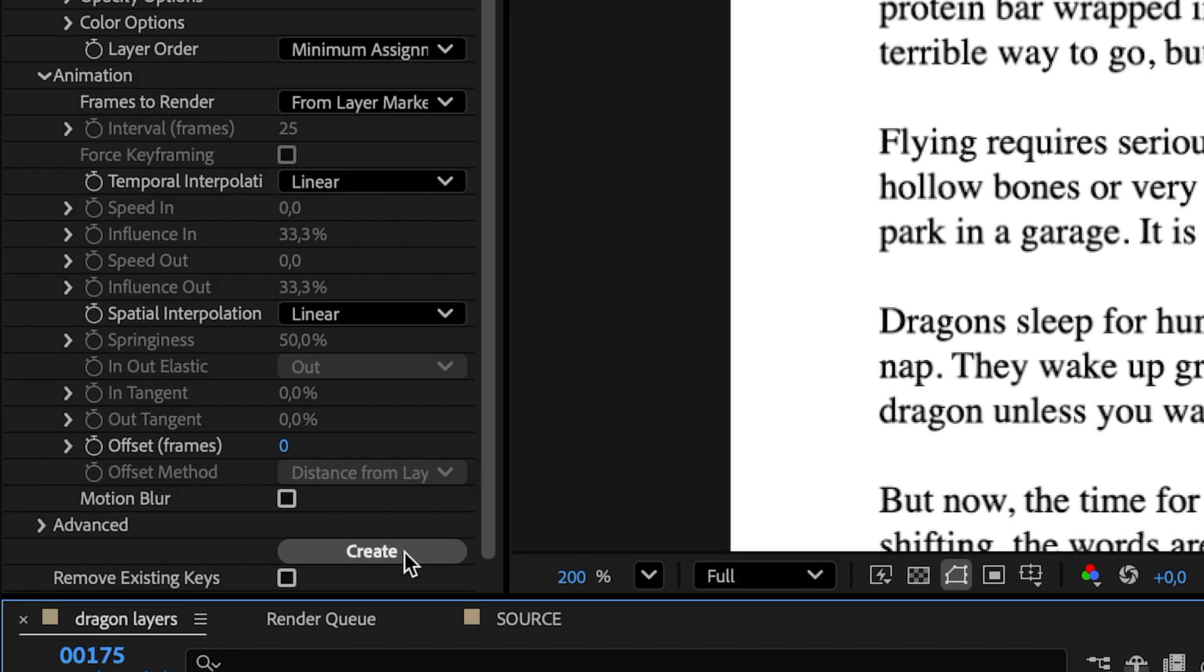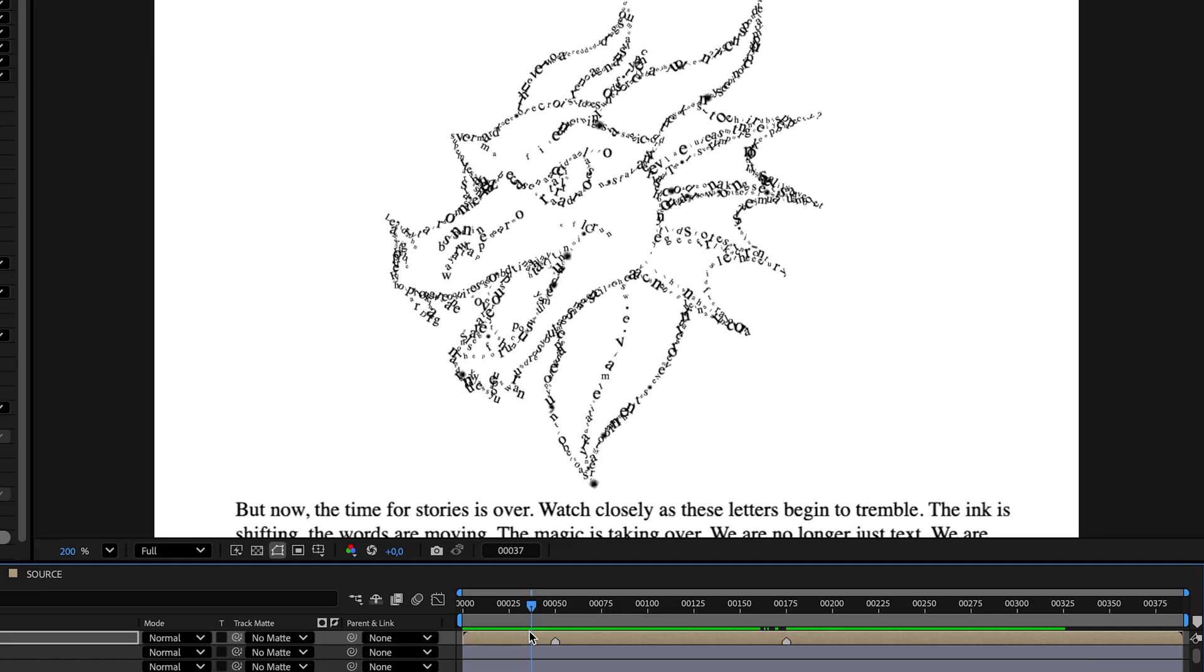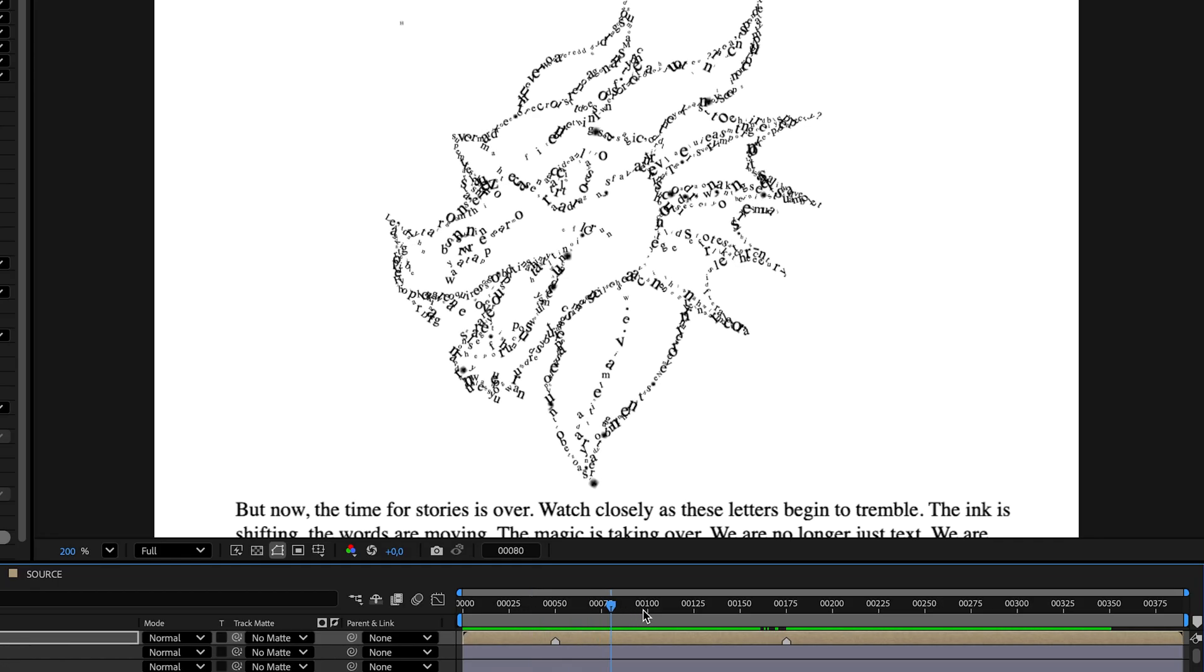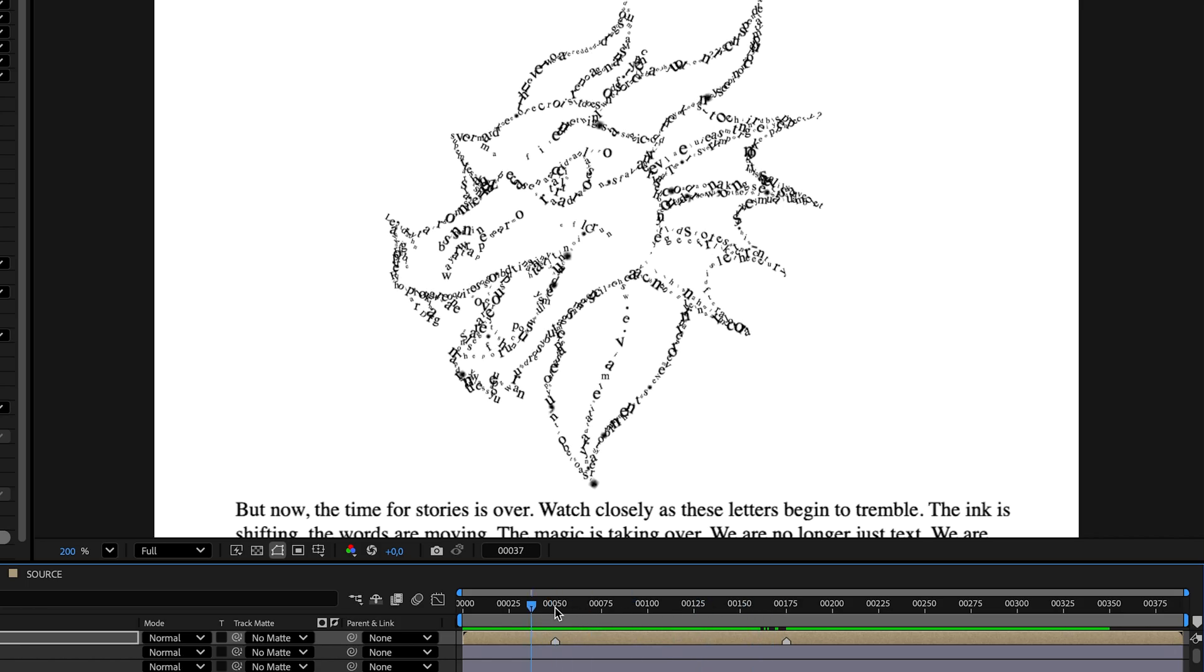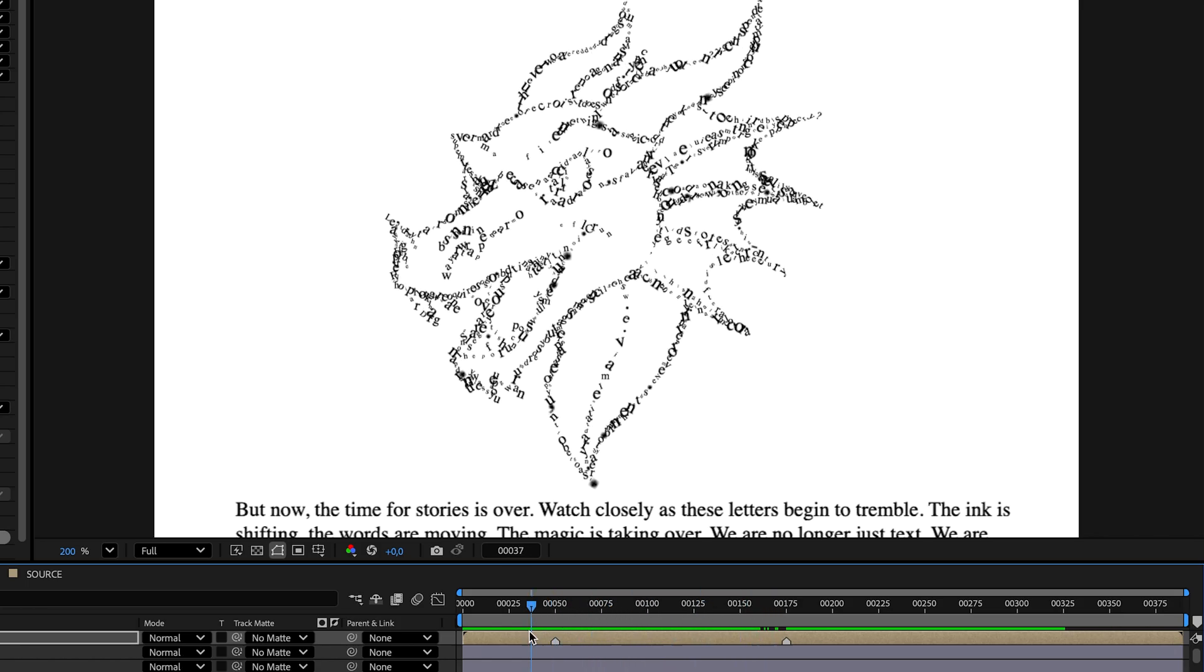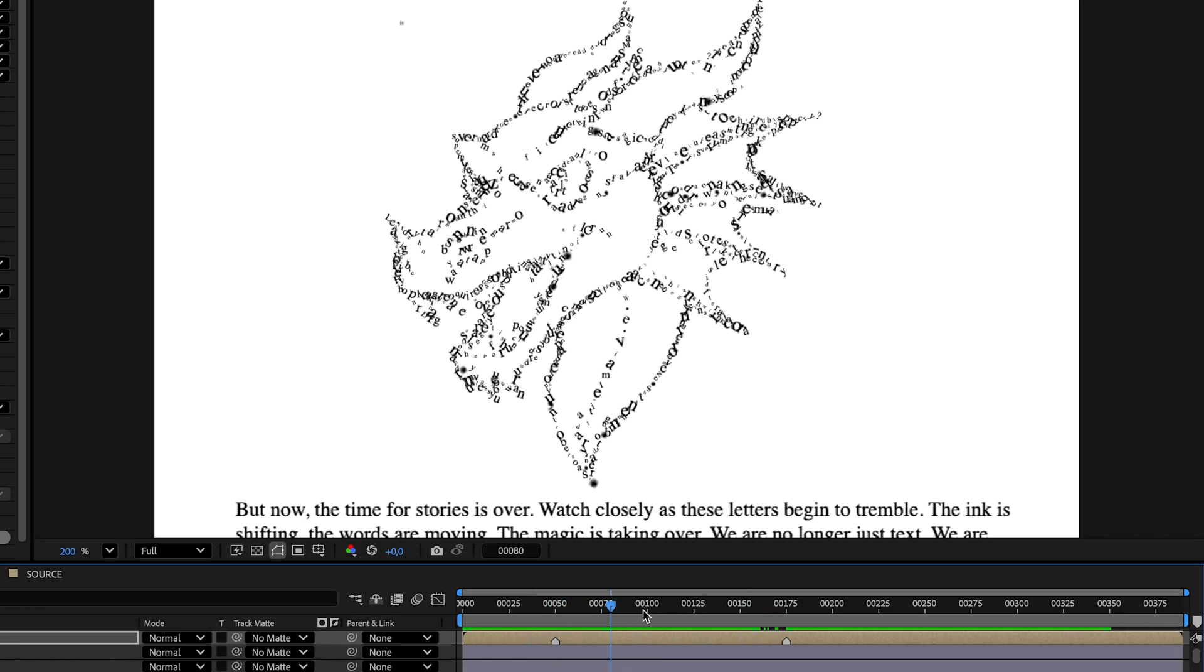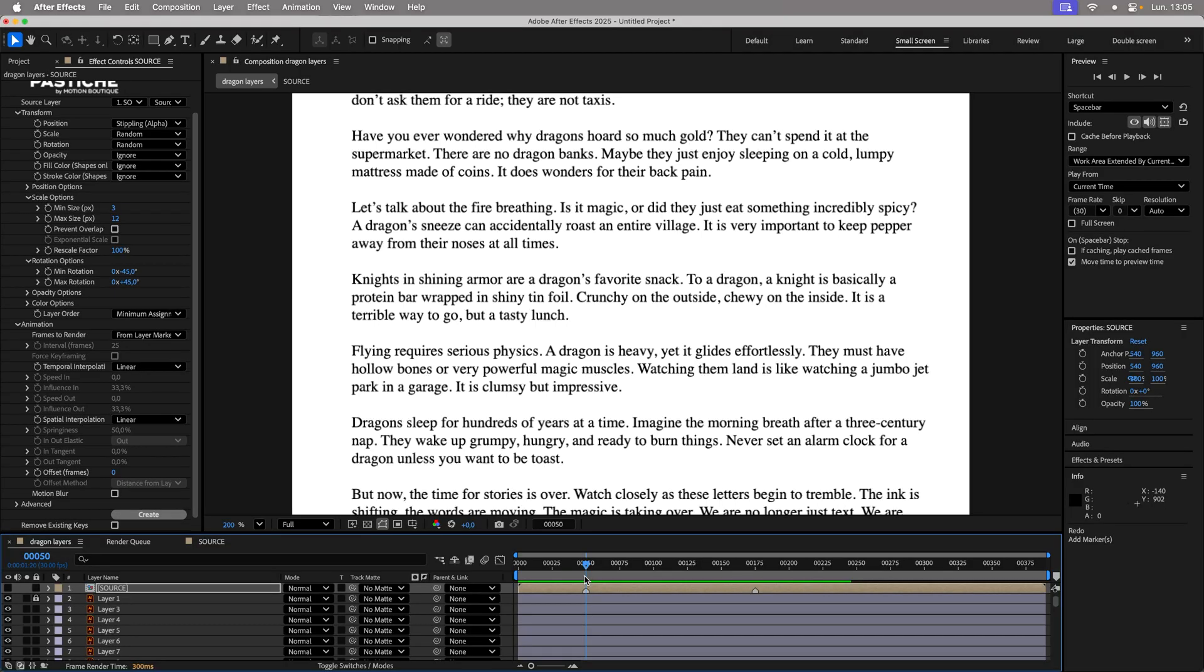If you click Create now, Pastiche creates a transition between two collages, which causes us to lose the original text position. Since the goal is to start from the initial position, undo this action.